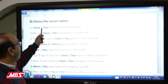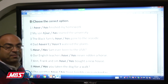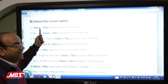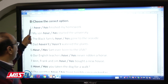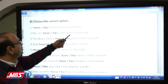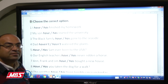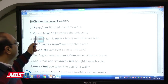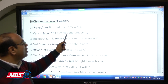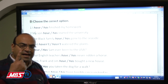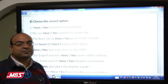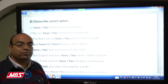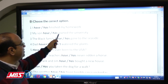Now let's do an exercise where we choose the correct option: 'have' or 'has.' Let's read together: 'I ___ finished my homework.' — 'I have' or 'I has'? Good job — 'I have finished my homework.' Next: 'My son ___ started university.' 'My son' is a singular noun and it's absent — we're not speaking to him directly — so: 'my son has started university.'